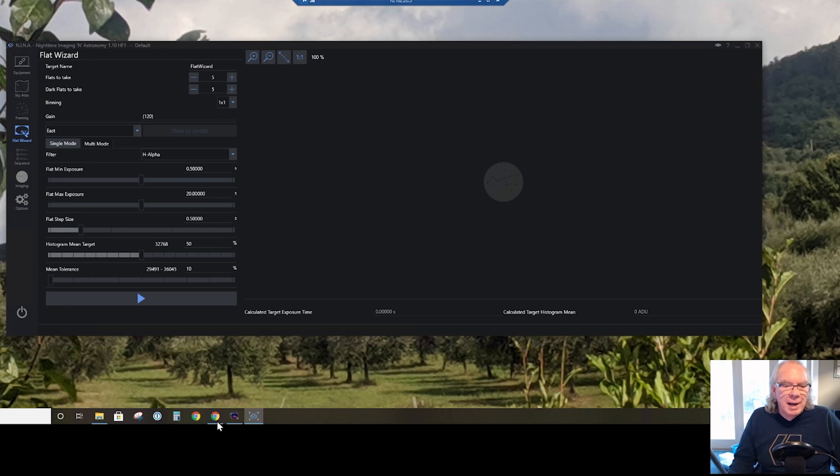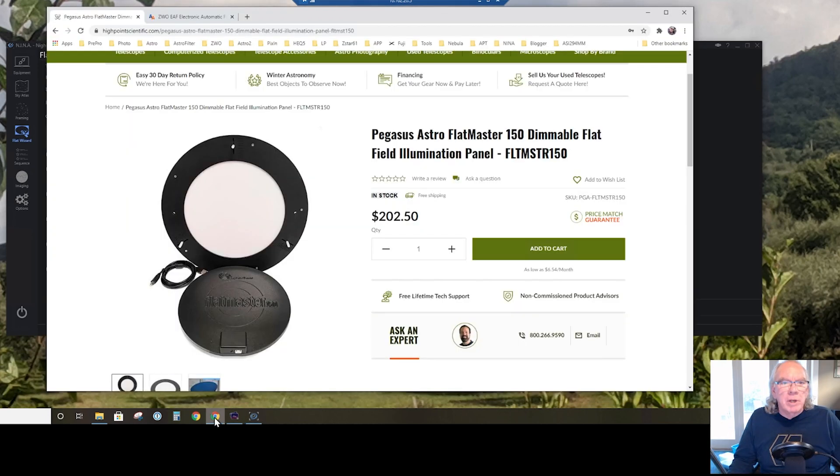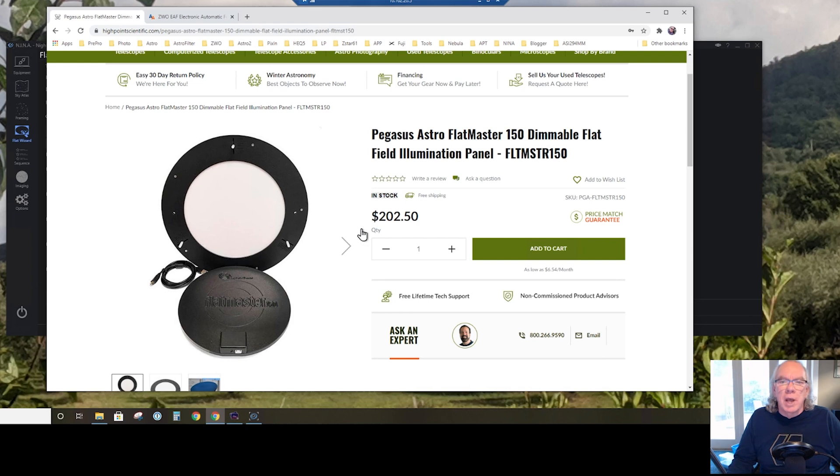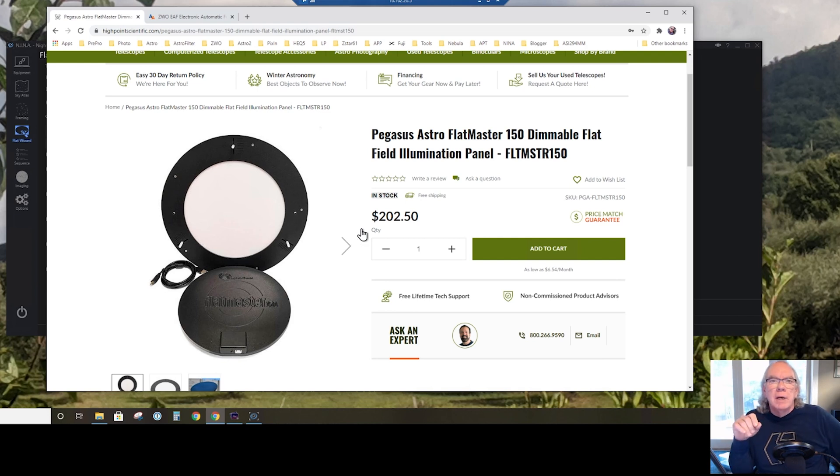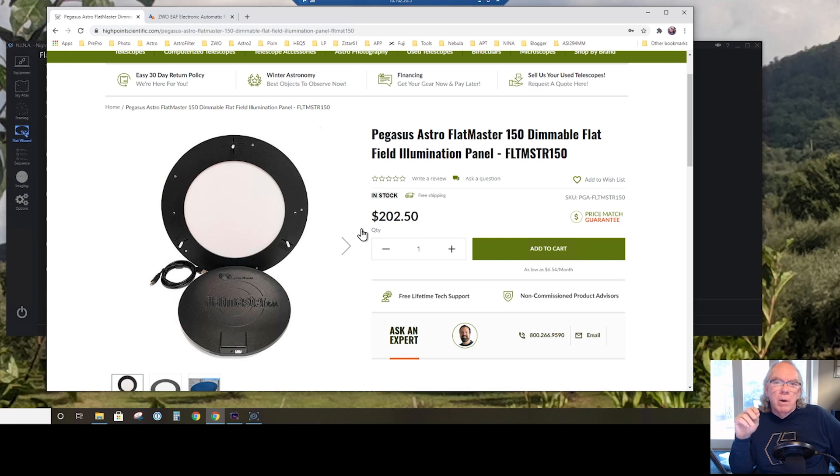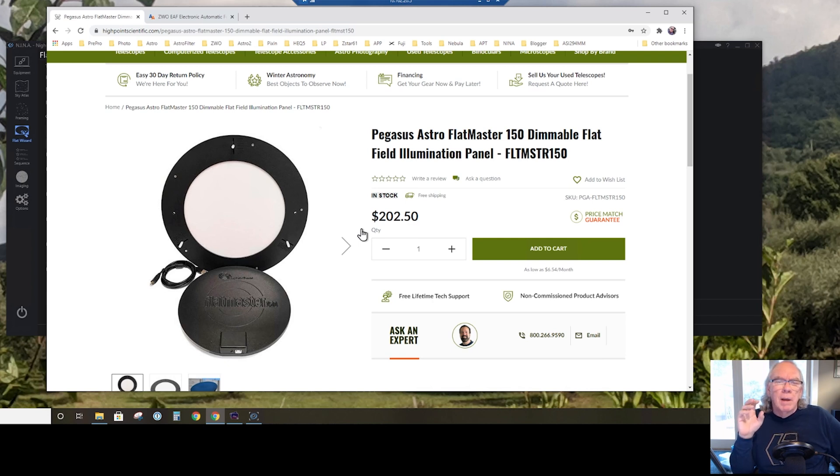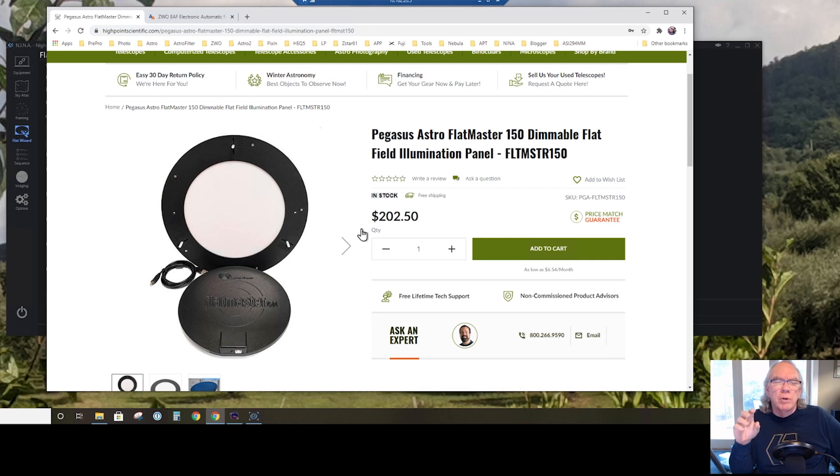You've seen how I'm trying to approach creating flats with the tablet, pieces of paper, and the doubled-over t-shirt. I just want to quickly mention that I ordered the Pegasus Astro Flatmaster, the 150. I should be getting that within the week. It's dimmable and I believe it's controllable through an ASCOM driver.